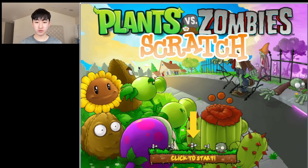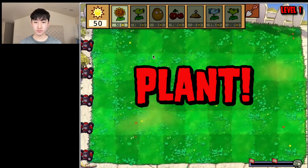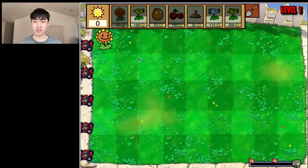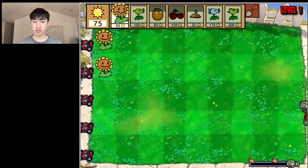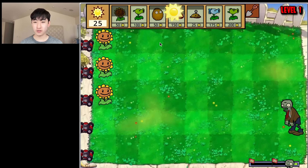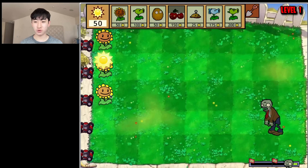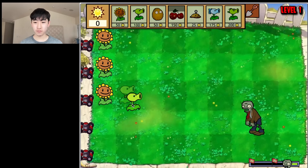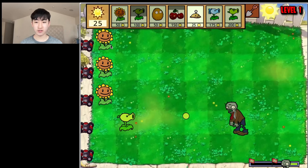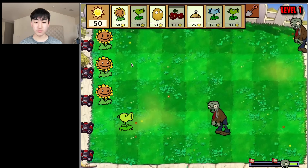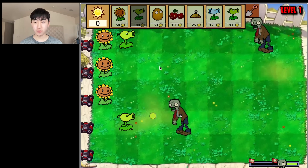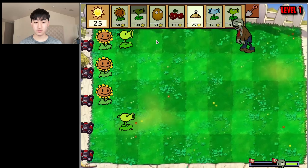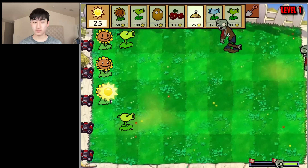Now that I finished recreating the entire game, it was time for the moment of truth — the gameplay. We start the game; I'll place down a sunflower to get that early sun, then one more. There's the first zombie. I need some more sun to place a pea shooter — there we go. The pea shooter starts shooting and we take down the first zombie.